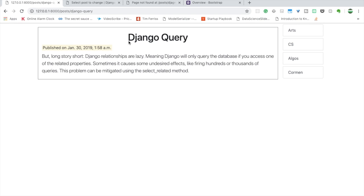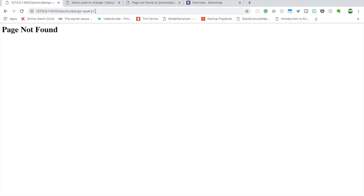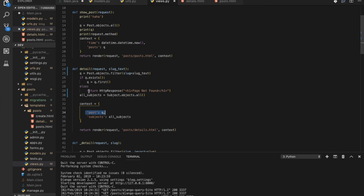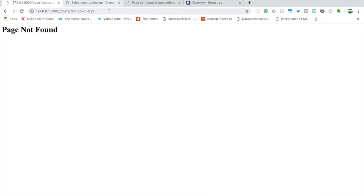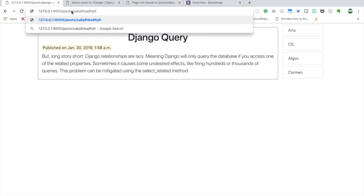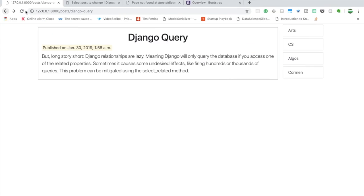If you pass a random wrong slug in the URL, it will say 'page not found' because the query won't exist and that code block runs. If the slug is valid it renders correctly, but if it's not in our database it shows page not found. That's quite good — thank you so much.